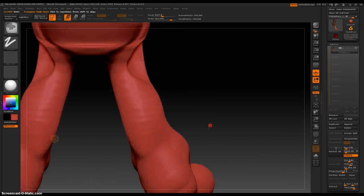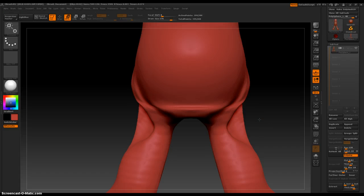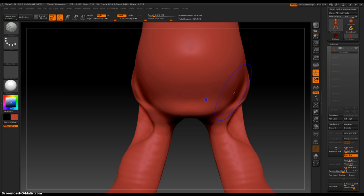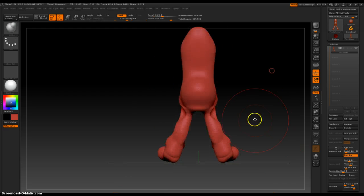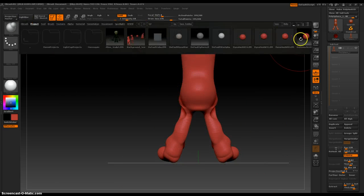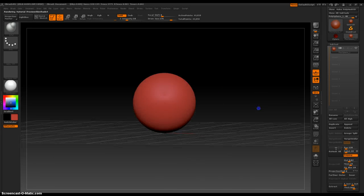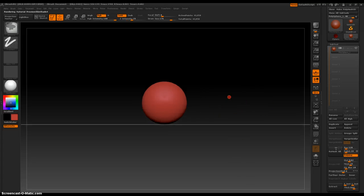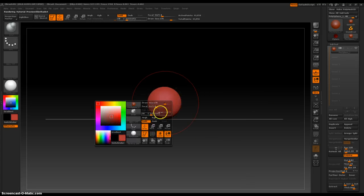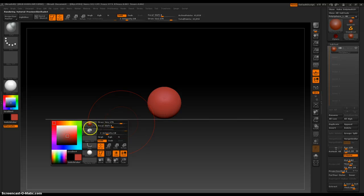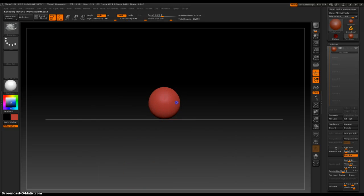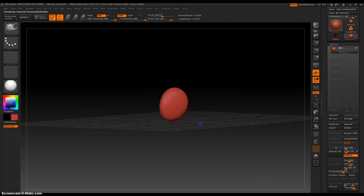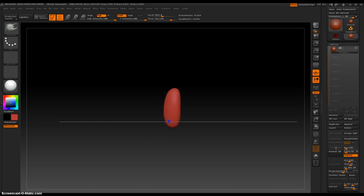One nice thing about ZBrush is you don't really have to have anything to create anything. Any type of... normally you'd want to... it's probably ideal to start out with a figure that looks like something. Like this. Looks like an egg. Looks like somebody's body now.